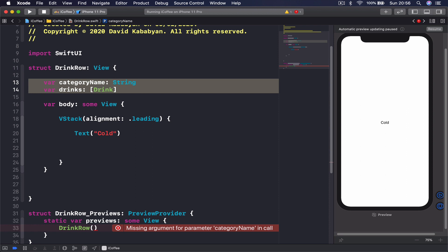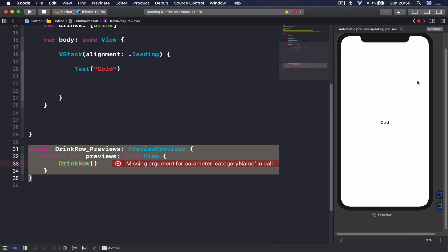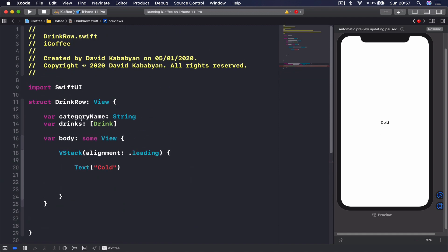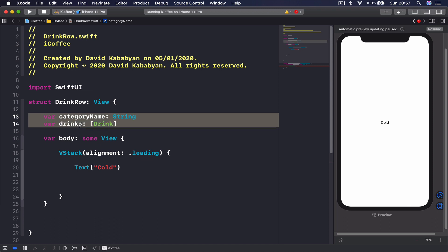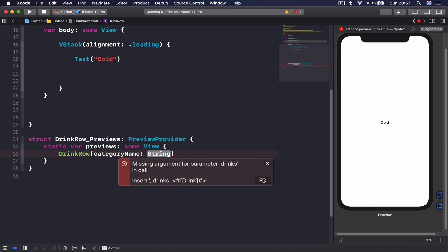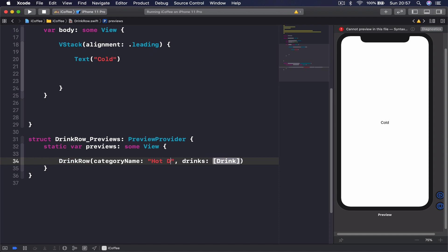We have a complaint at the bottom. By the way, this preview part is required only for us to see the canvas on the right side — at runtime it is totally ignored by the application. Now because it initializes a DrinkRow, and we have created two variables that need values, we have to provide the category name and a drinks array so the canvas has something to show. I'm going to provide dummy information: 'Hot Drinks' as the category name.